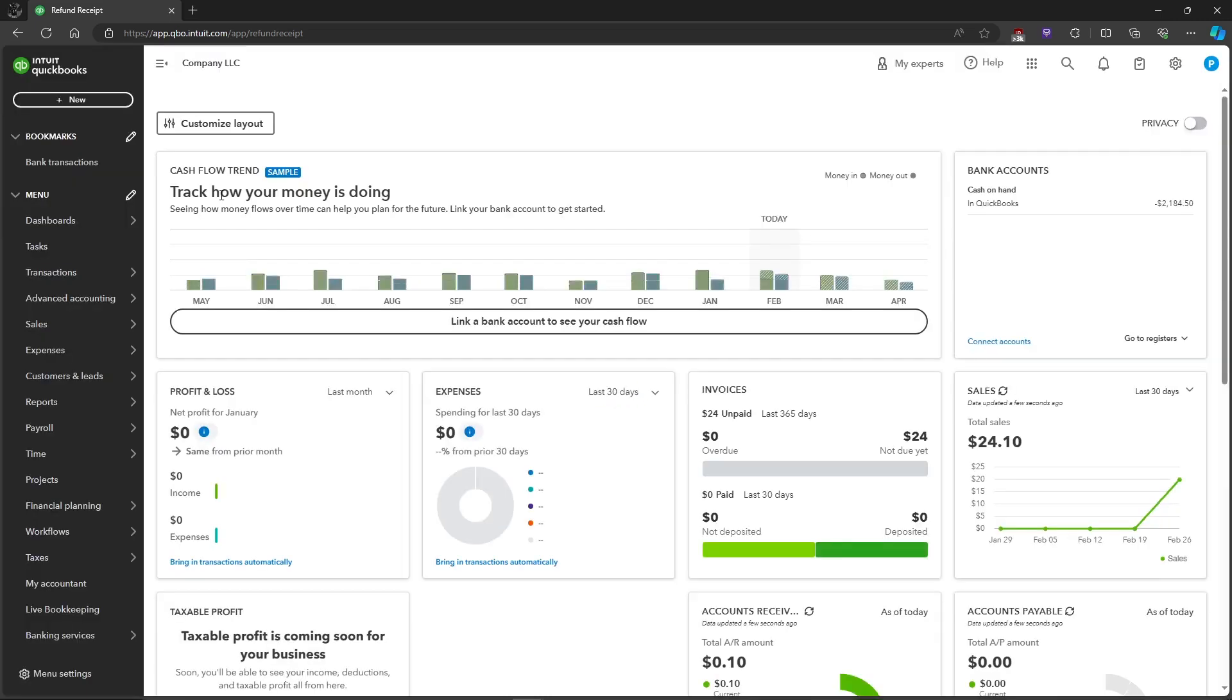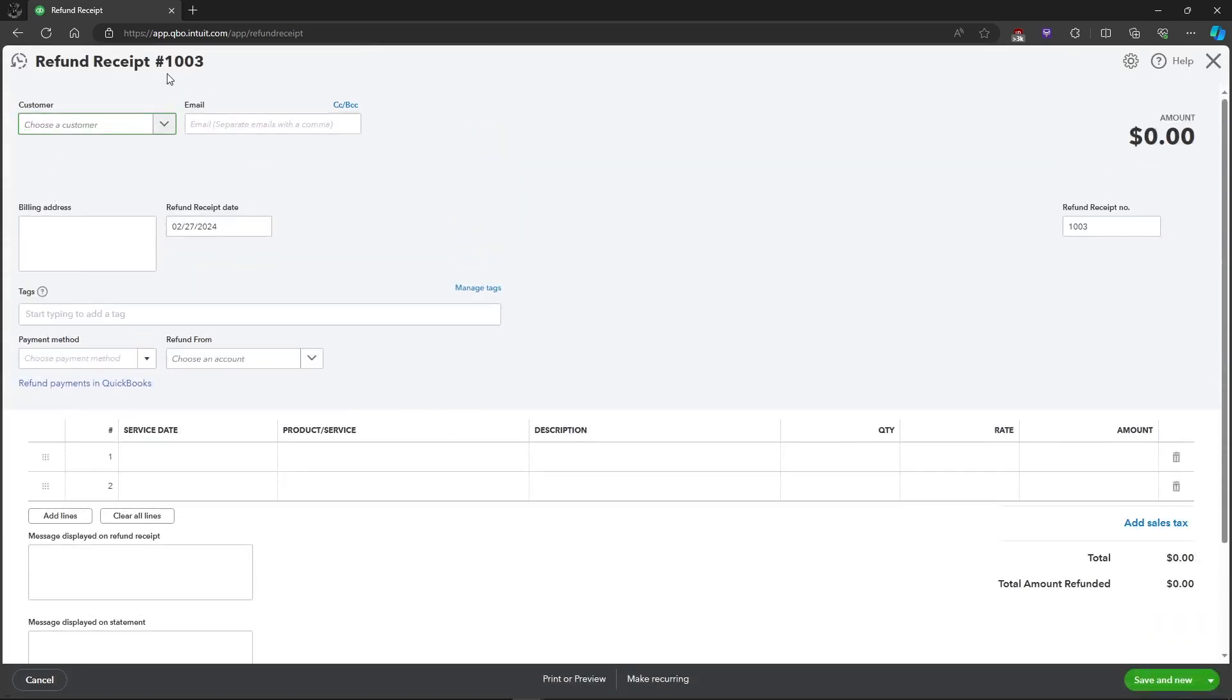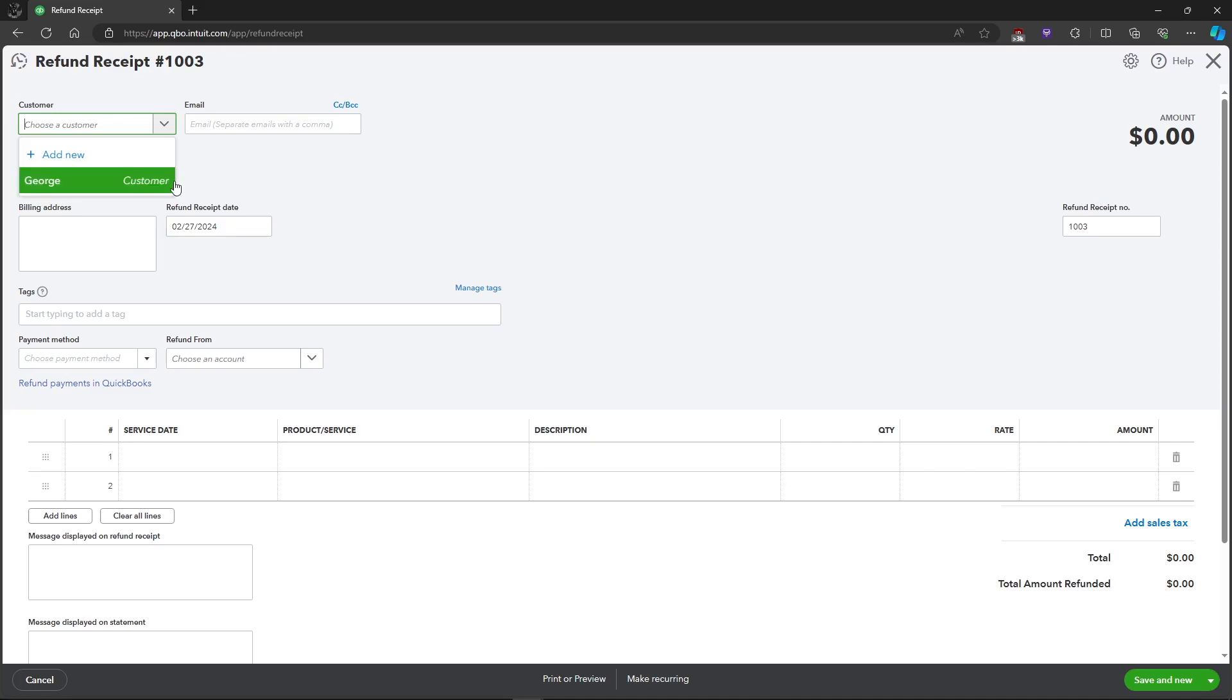So it will take you to this page where it says refund receipt. First thing you will need to do is choose a customer that you will be refunding from. So as an example we'll be using this.